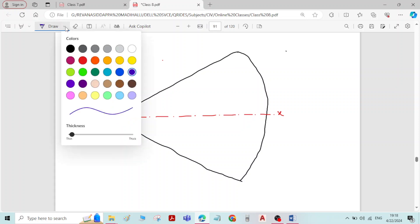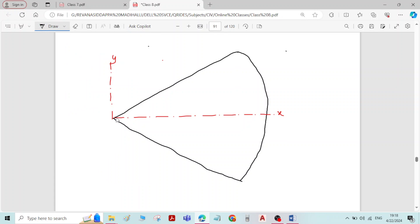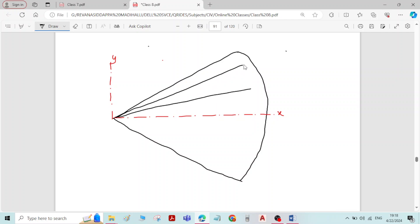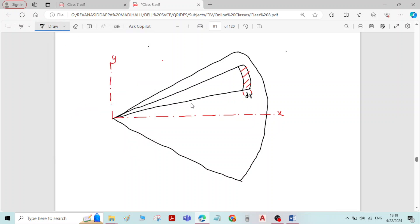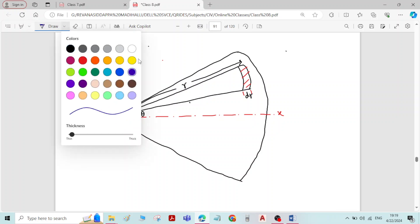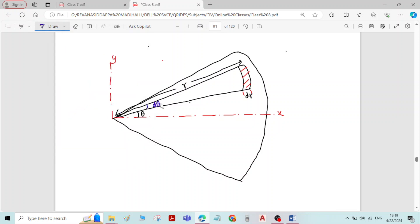To derive the equation for x-bar, let me consider an elemental strip of thickness dr at a radial distance small r from the center of the sector of the circle. Let me take theta as the inclination of the elemental strip with the x-axis, and d-theta as the angle subtended by the elemental strip.